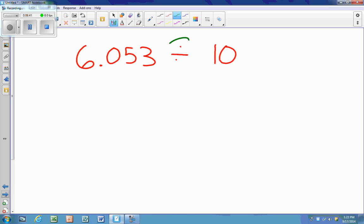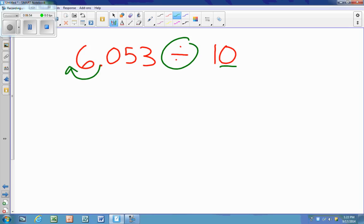Next one is another division. My digits are moving to the right and my decimal is moving to the left — one spot, because there's one zero. So I jump one spot, and my new answer is 6,053 ten-thousandths.